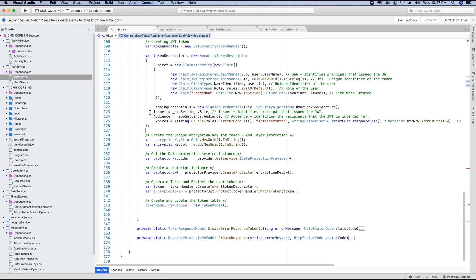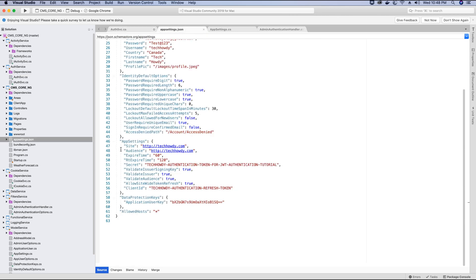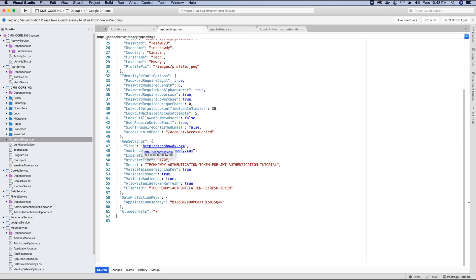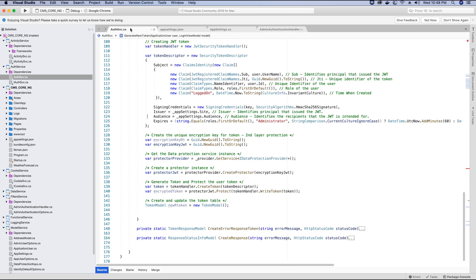The issuer and audience specify who the token is issued from and who it is issued to. In the app settings file, the site that issued the token is my website and the audience is my website's audience. You can change this to your own domain name, or any string you like — it doesn't have to be a domain name.